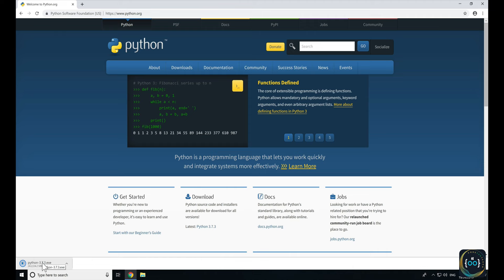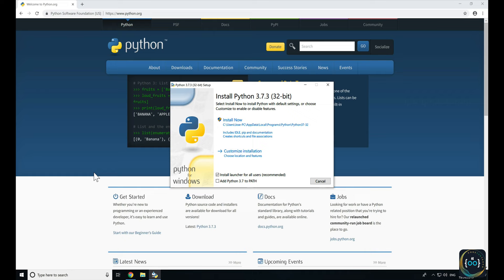Once you've opened the Python installer on Windows, you've got to make sure that the 'Add Python 3.7 to Path' checkbox is checked. You do need that for everything to work well, as that allows other programs to use Python.